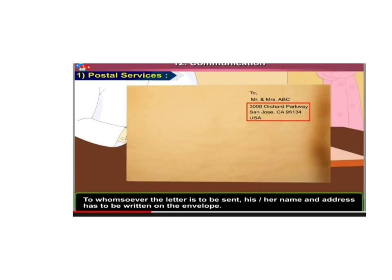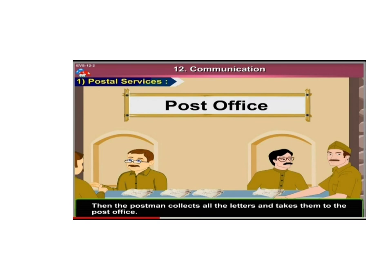The name and address of the person to whom the letter is to be sent has to be written on the envelope. You can see this picture — this is a picture of an envelope. Here we write the address, like 'To Mr. and Mrs. [name and address].' The postal service then takes these letters to different places. The letters are collected from the post box, taken to the post office, and from there distributed to different places and received by the respective receivers.